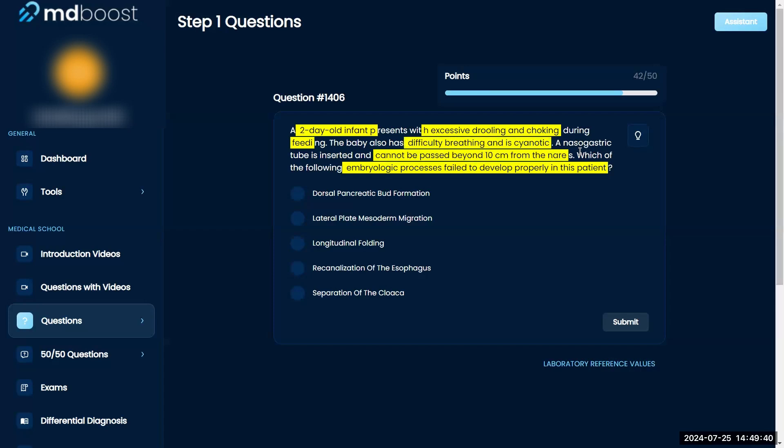So the tracheoesophageal fistula, probably. Which of the following embryological processes. I kind of just said it. Let's just make sure.